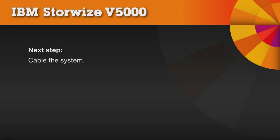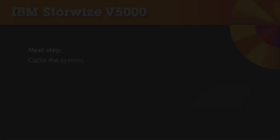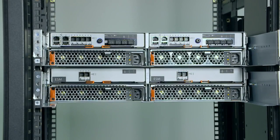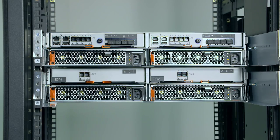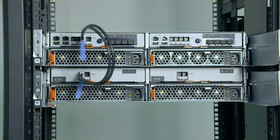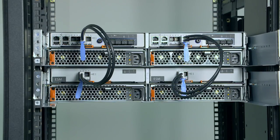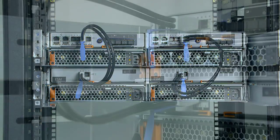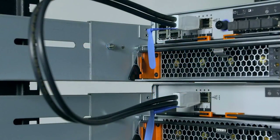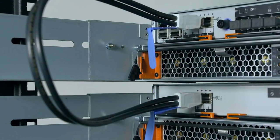Your next step is to cable the system. If your system has expansion enclosures, connect the enclosures together using the SAS cables. Note that the blue tag should be facing down when the SAS cables are connected.